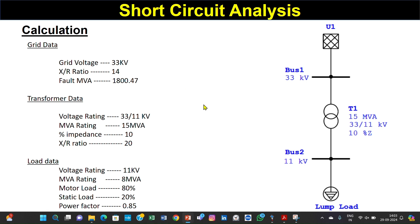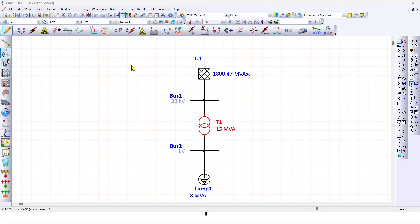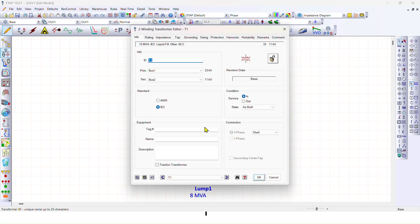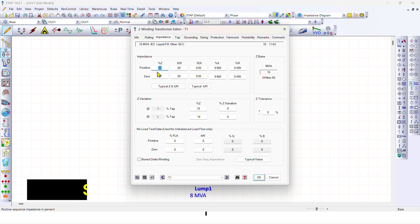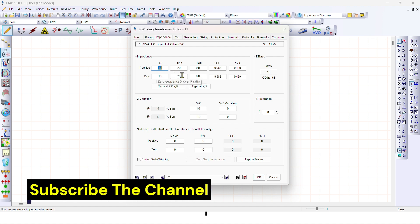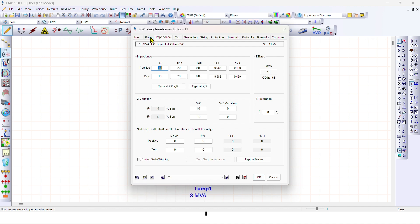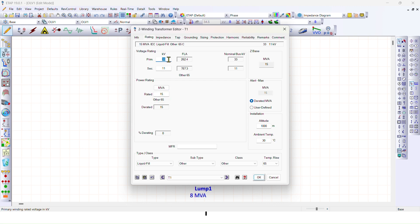Now we will verify whether the example I have made in ETAP has the same data. You can see the base short circuit MVA is 1800.47 — the same. This is the transformer; if we double-click on it and go to impedance, the percentage impedance is 10%, the X/R ratio is 20 — the same as in our manual calculations. The rating is 15 MVA and 33/11 kV voltage rating.